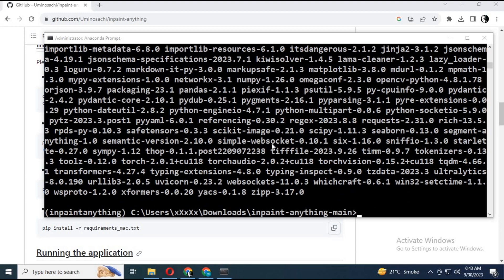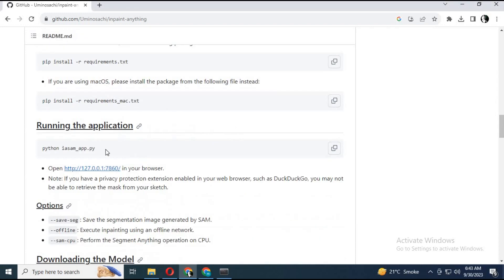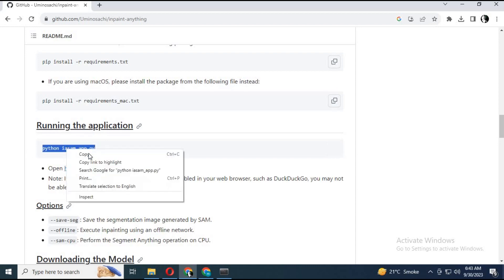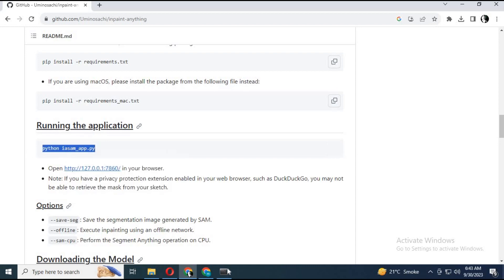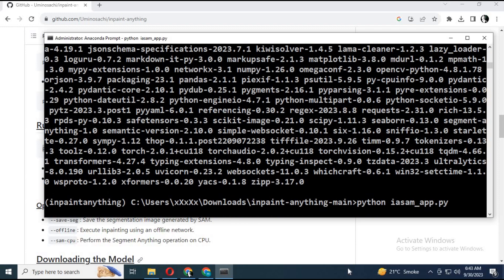I didn't face any missing module problems. If you do, comment and I will help. After finishing installing requirements, copy the main code and paste it in Anaconda. It will generate a WebUI link.